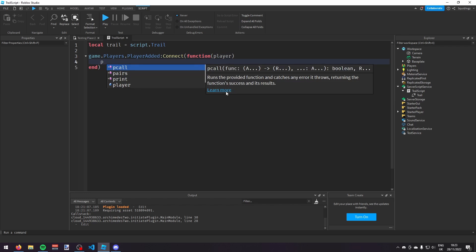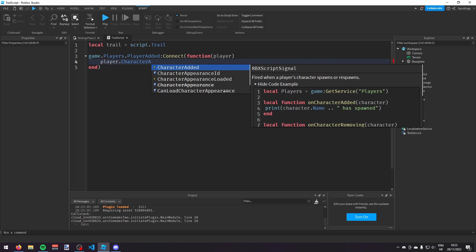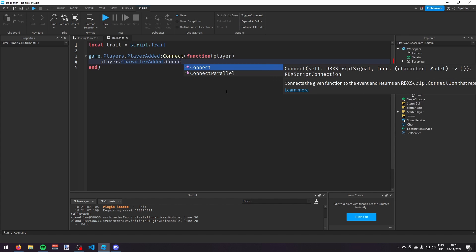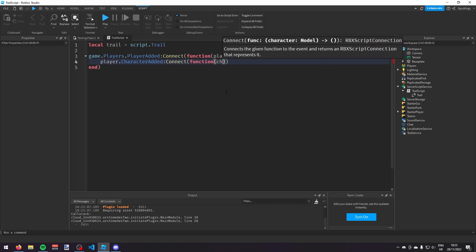Then I'm going to do player.CharacterAdded:connect(function, character), and now we're going to start giving the player the trail.